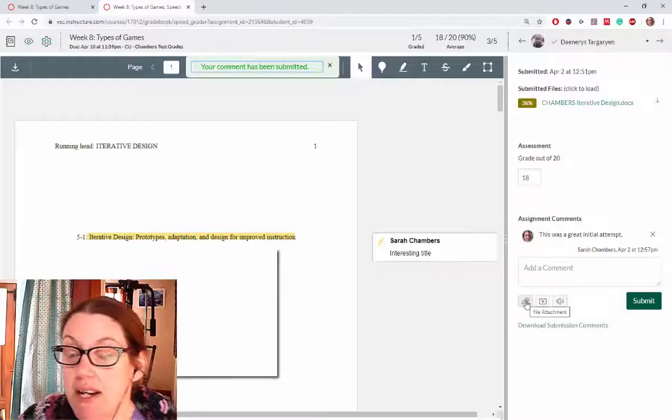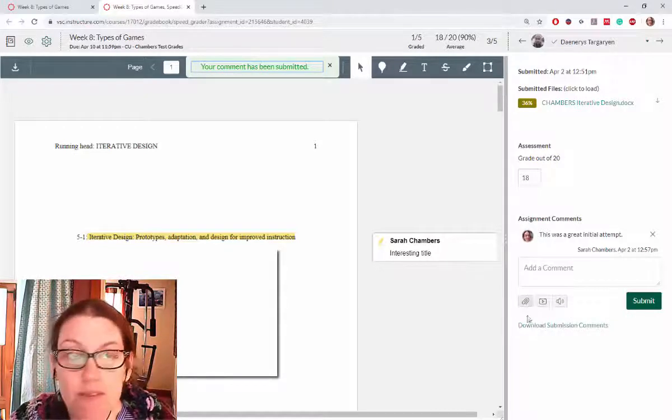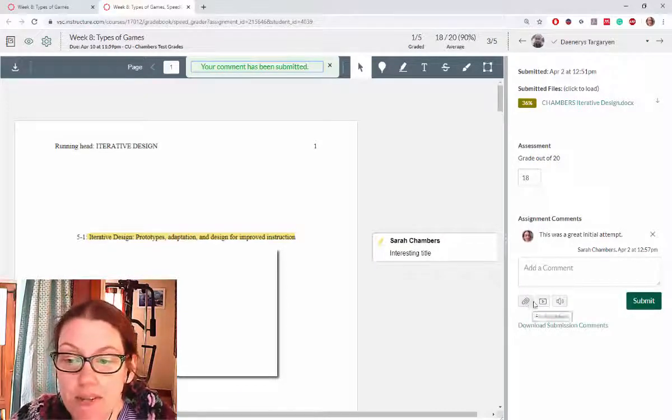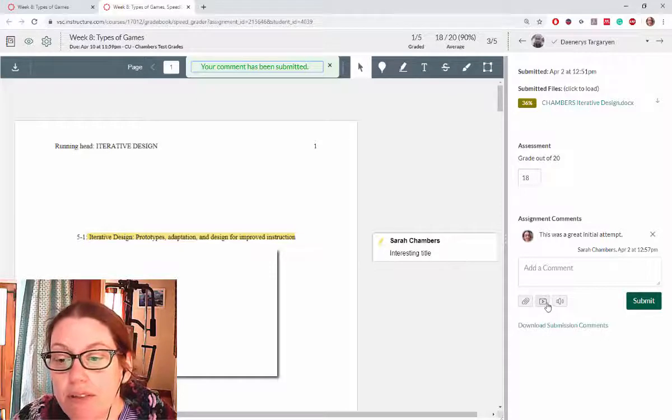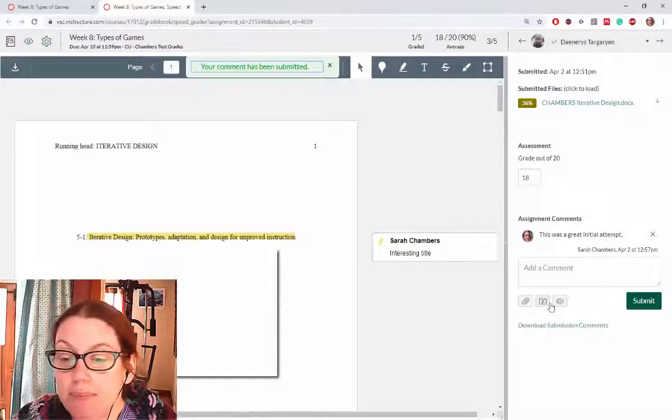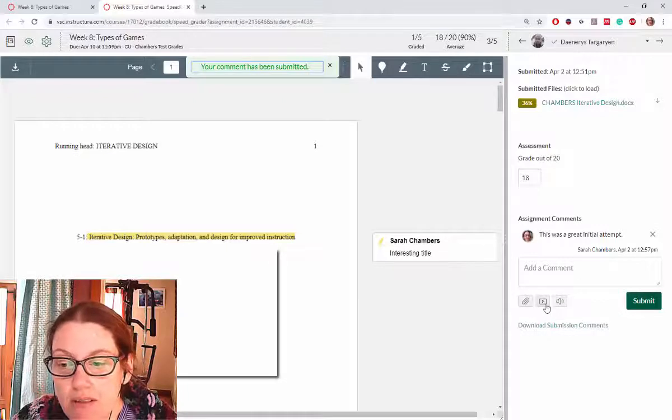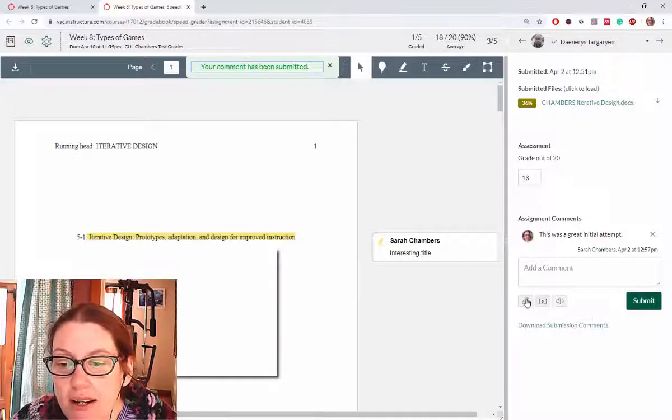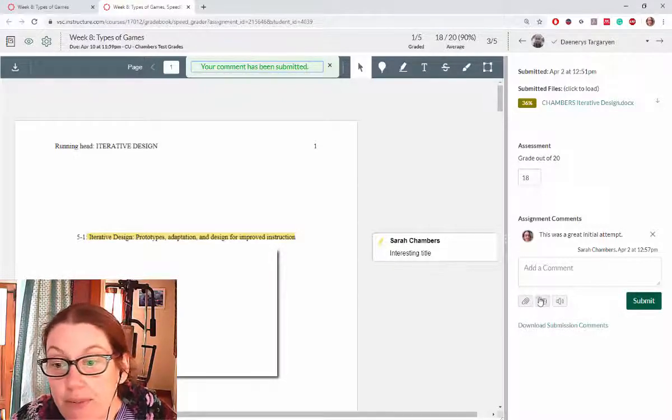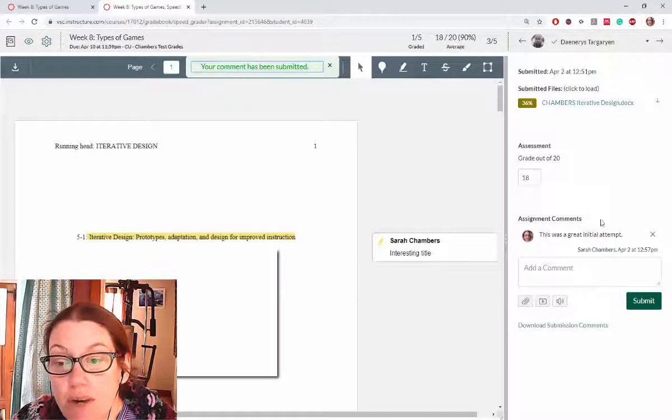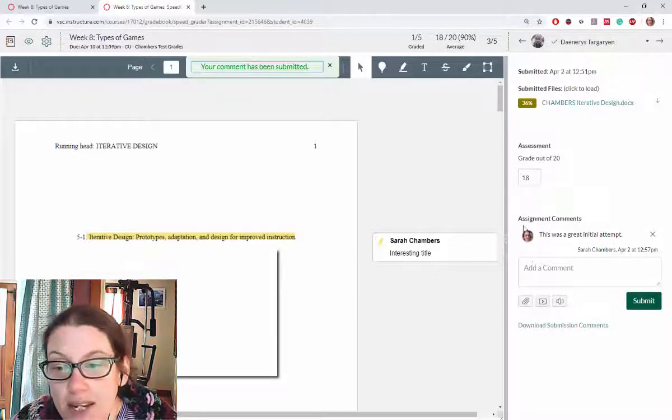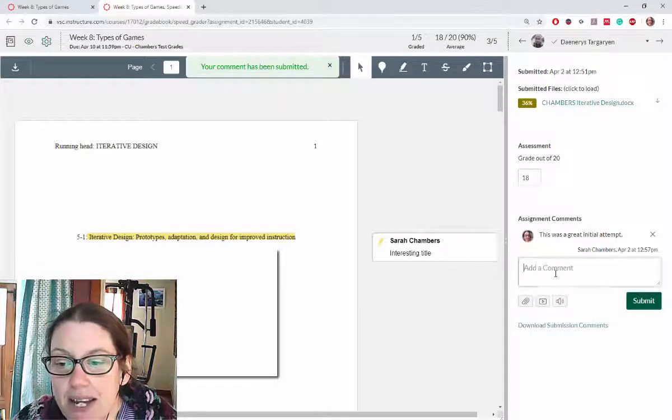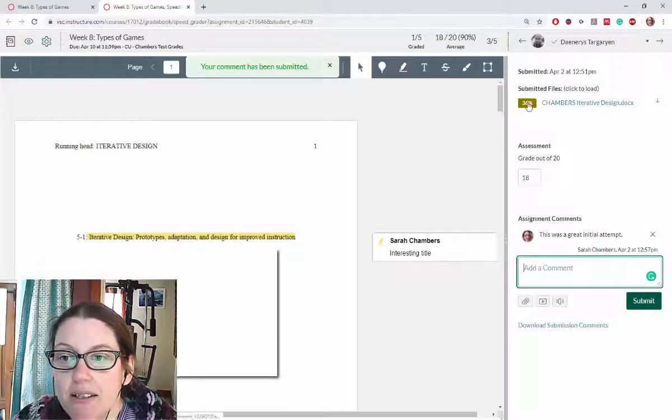You can also add a file attachment if you have something you want to send back to your students, or record a little video or do some speech recognition as a different way to give feedback. Students don't always know where to find this feedback, so just keep that in mind.